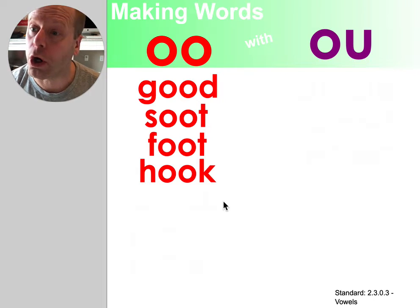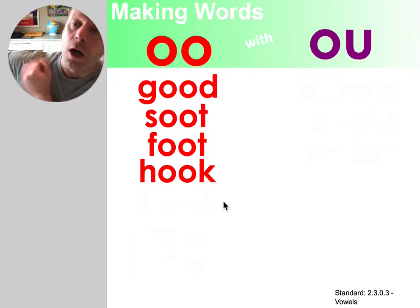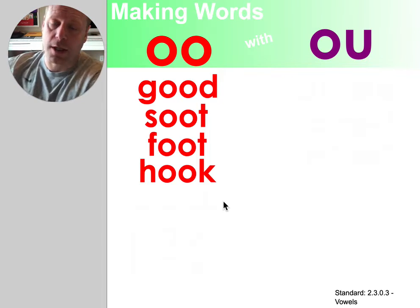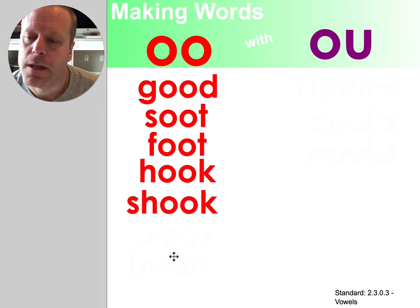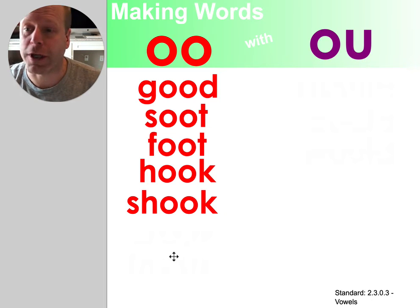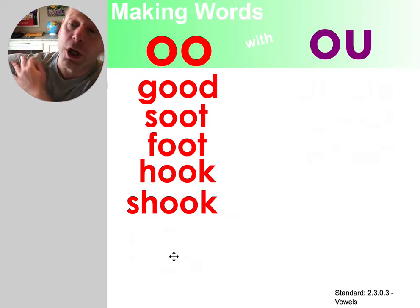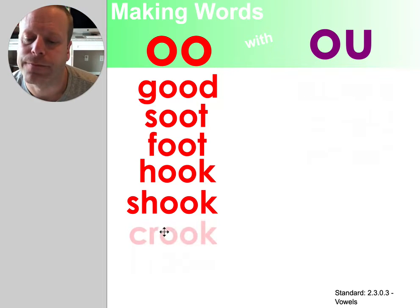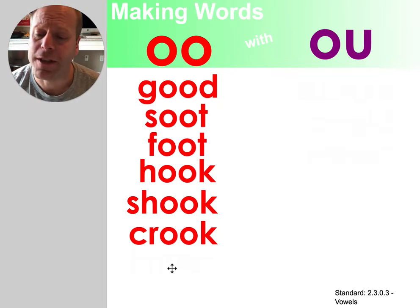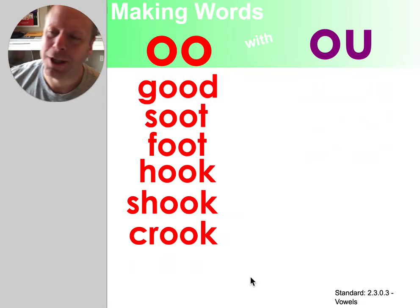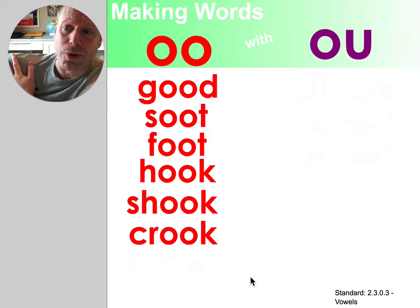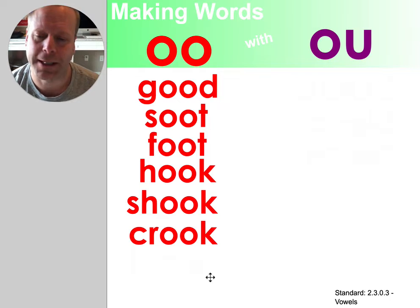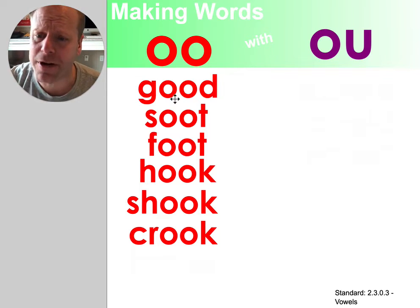This is the word hook. This is the word shook — sh-o-o-k, shook. Oh, I like this one: the word crook — c-r-o-o-k, crook. So we have a good pattern established here.